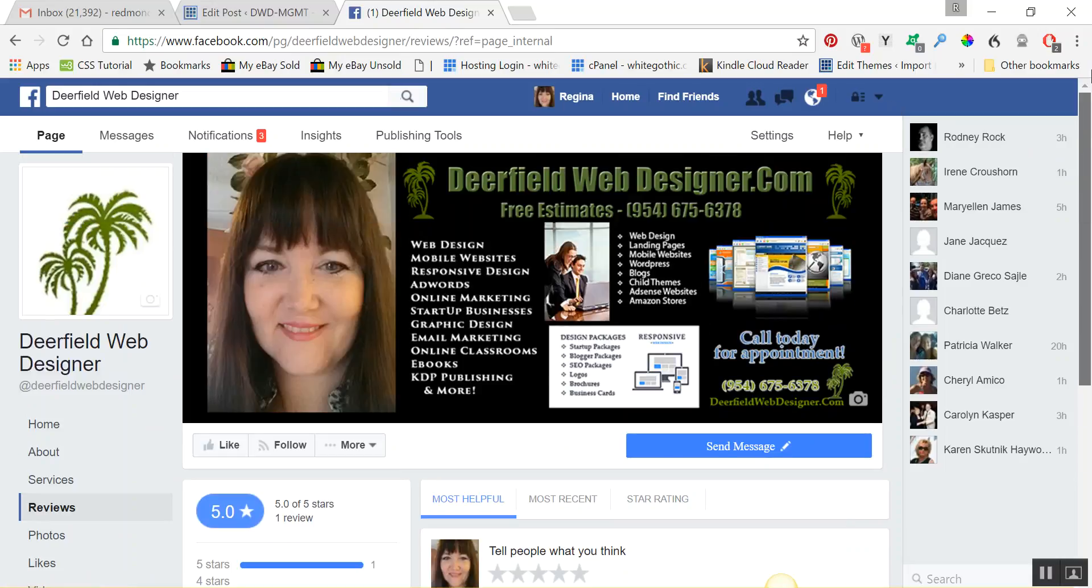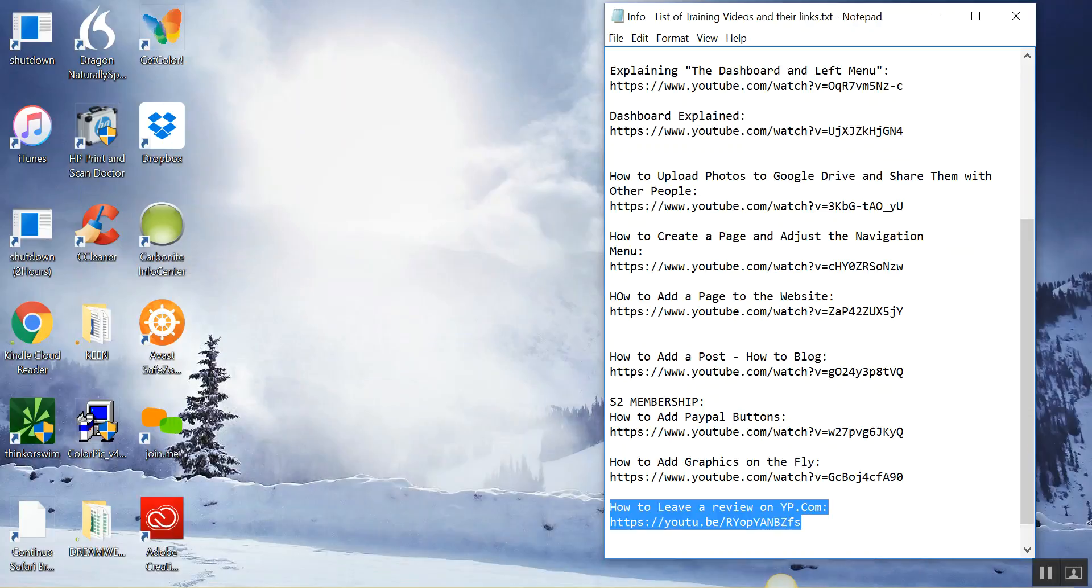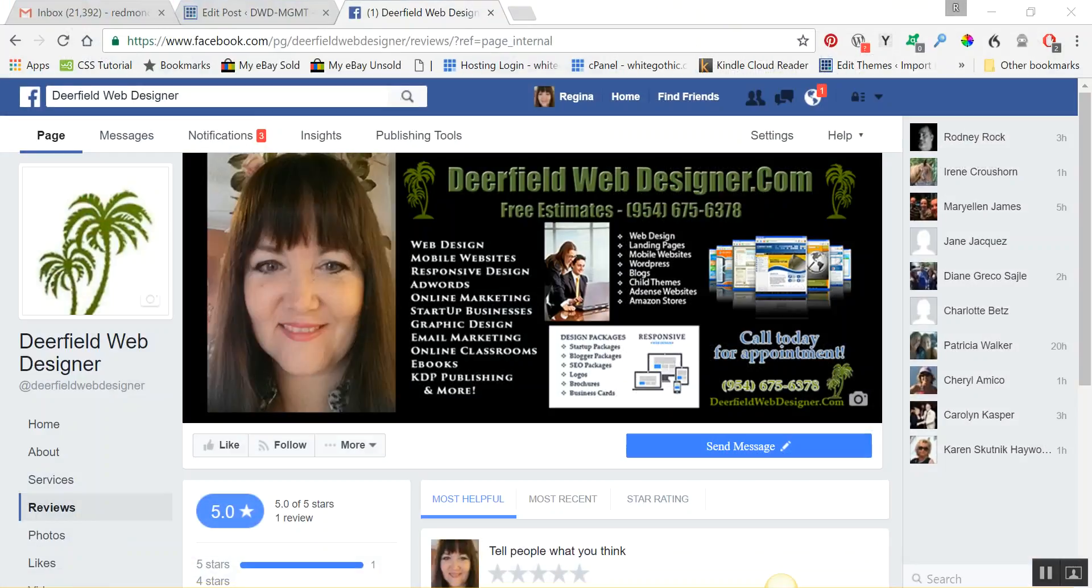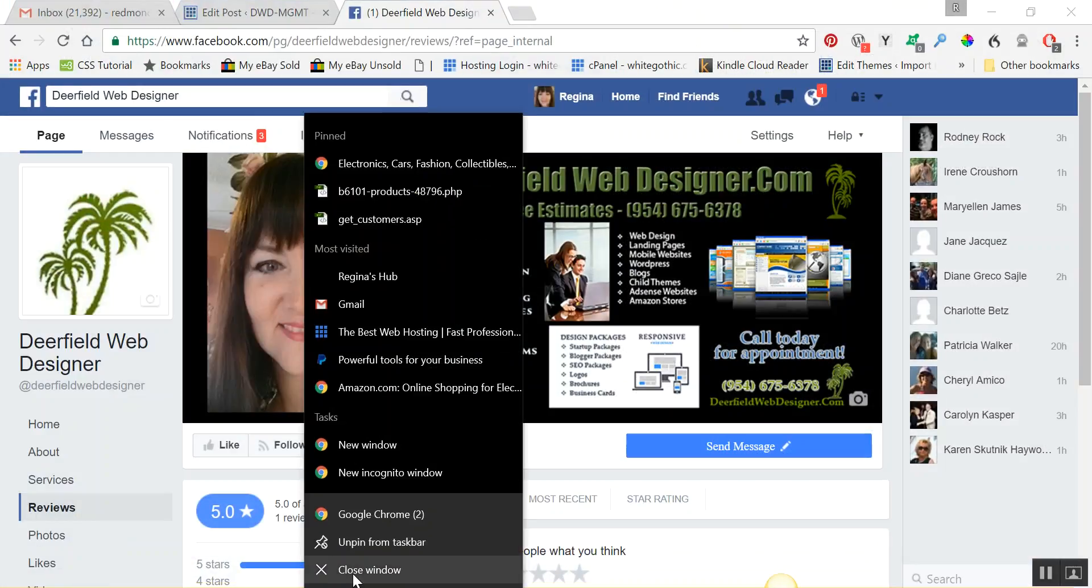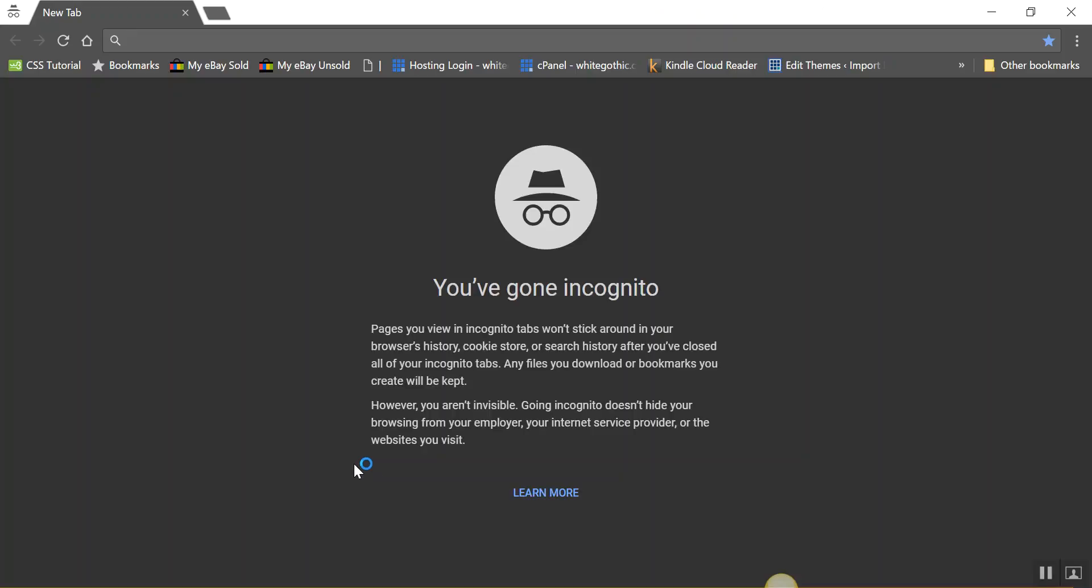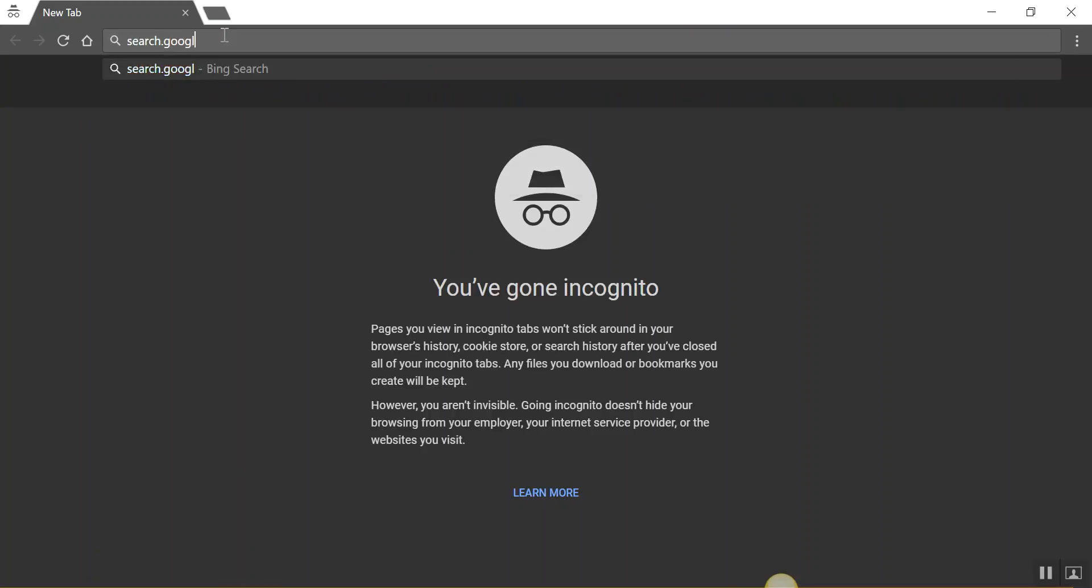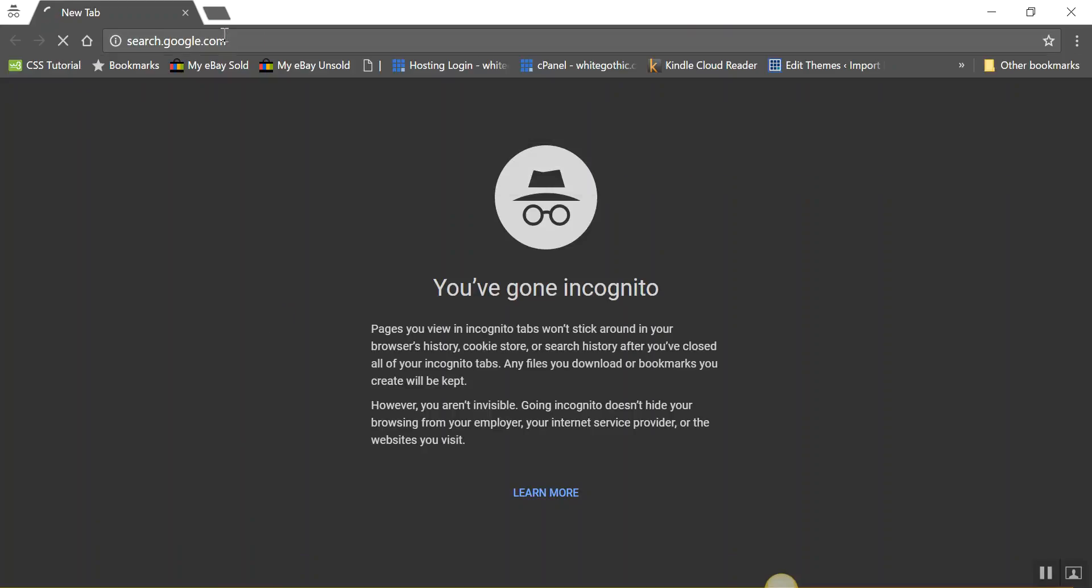Now I'm going to show you how to leave a review on Google Maps for a business. I'm going to open up an incognito window so it doesn't recognize me, and then I'm going to go to google.com.